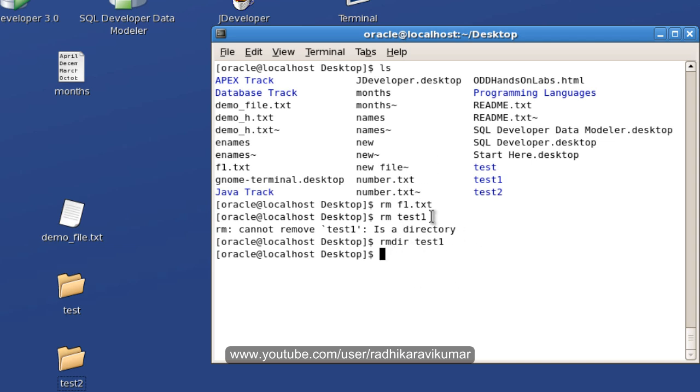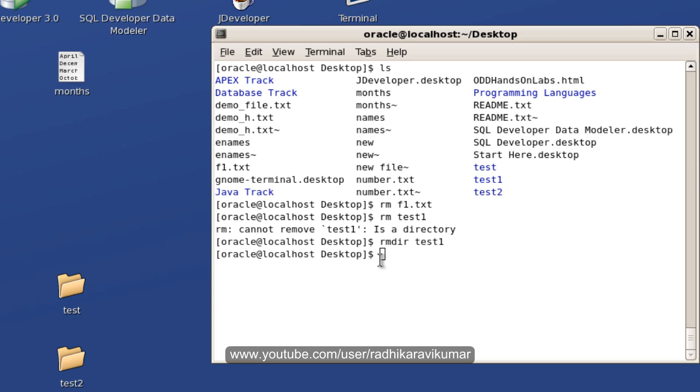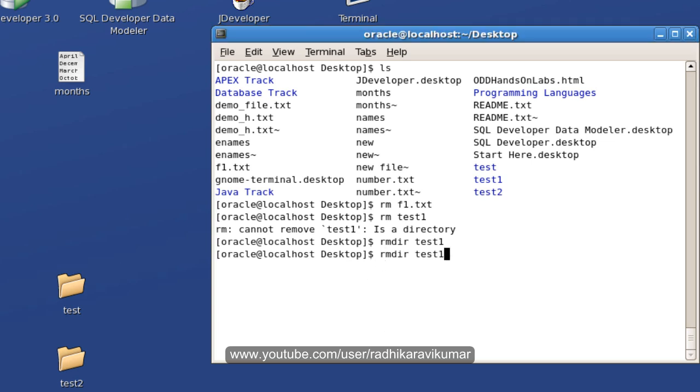For example, I will just copy this demo_on_this_code.txt to this test directory. Now, when I say remove directory test, you can see that it is not getting removed automatically. It's saying that the directory is not empty.